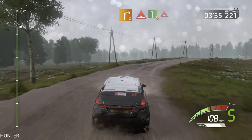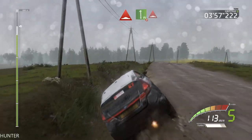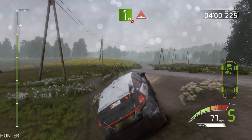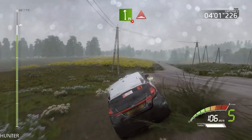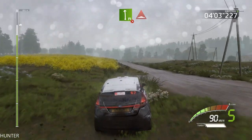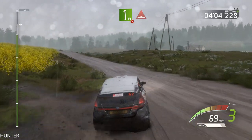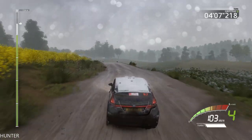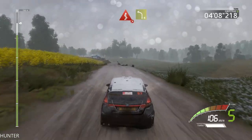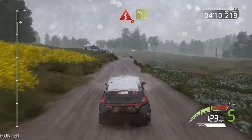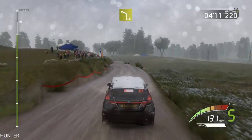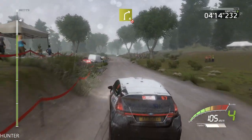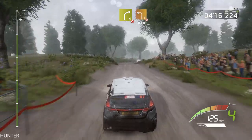And flat left, bumps, tightens, keep in, 100. Narrow, kicked, into left 4, short, don't cut, 14. Right 4, don't cut, pace that, and left 3.